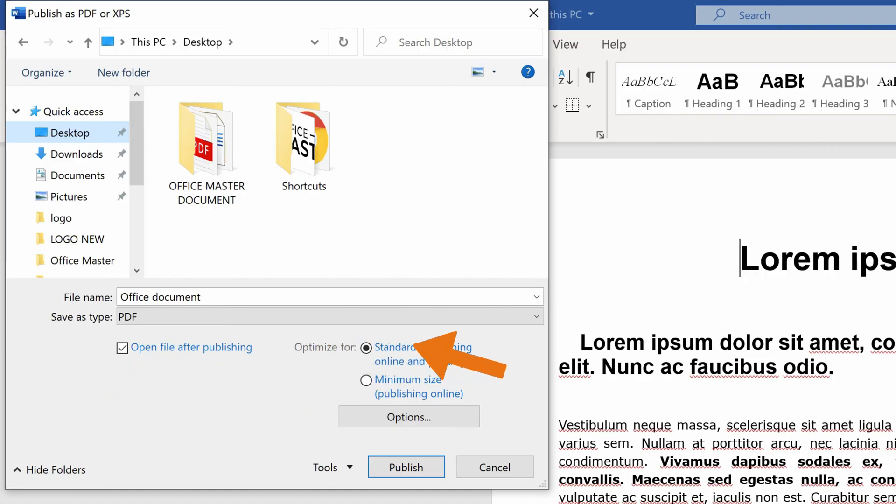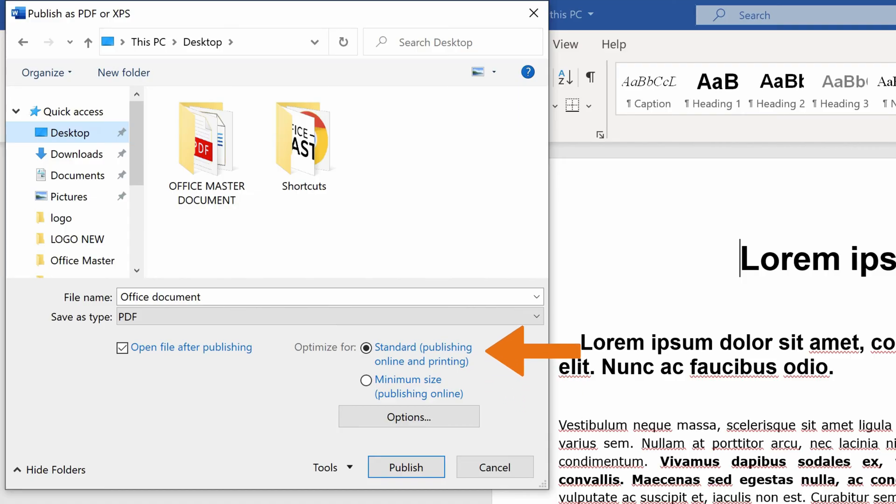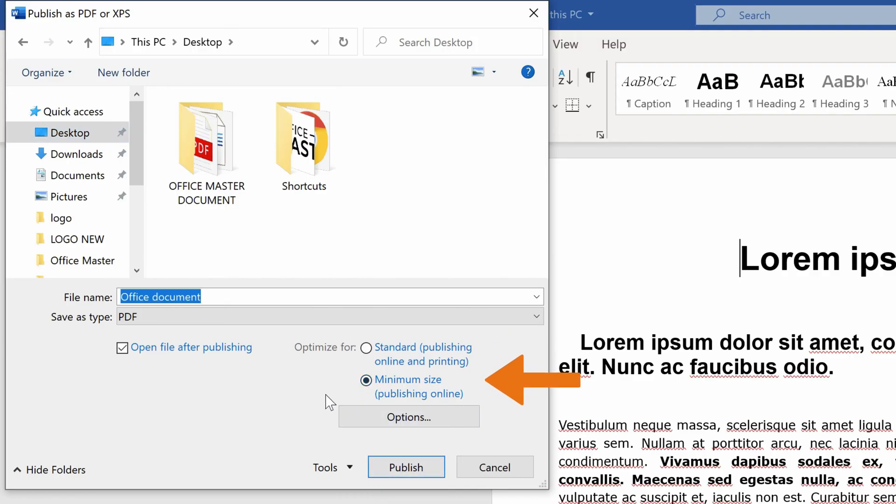The other two options, which you can see in the dialog box, stand for Document Size. If you want to save your PDF in high quality, choose the option Standard. If you want to keep the file size to a minimum, choose Minimum Size. We will select Standard and continue along.